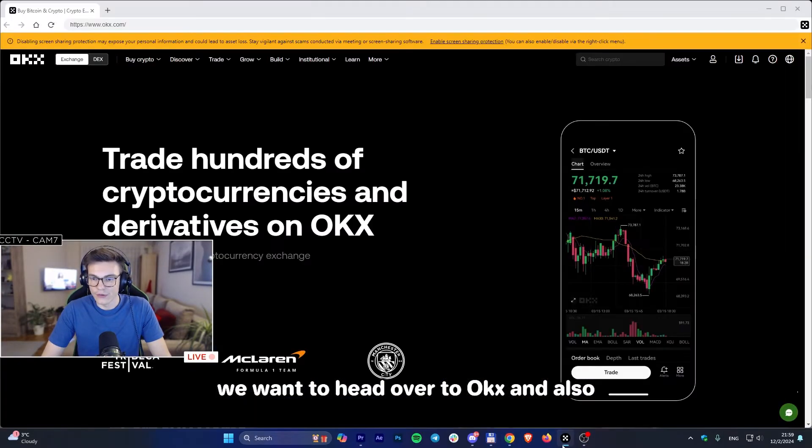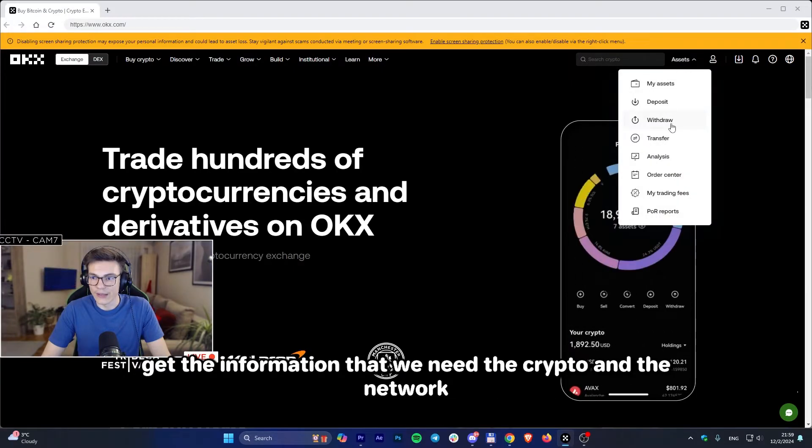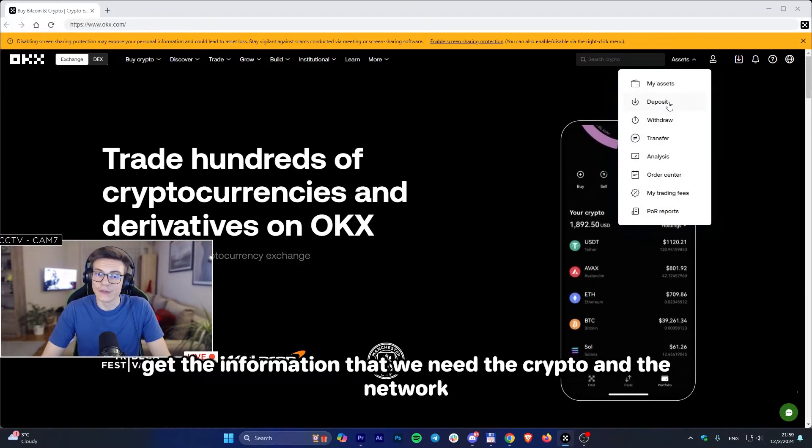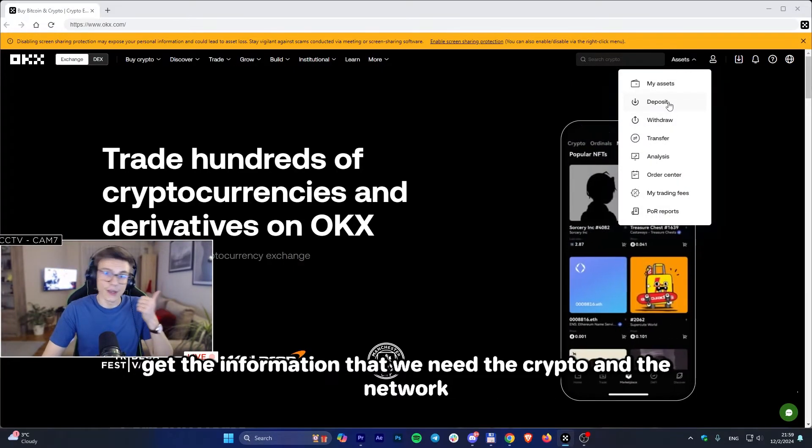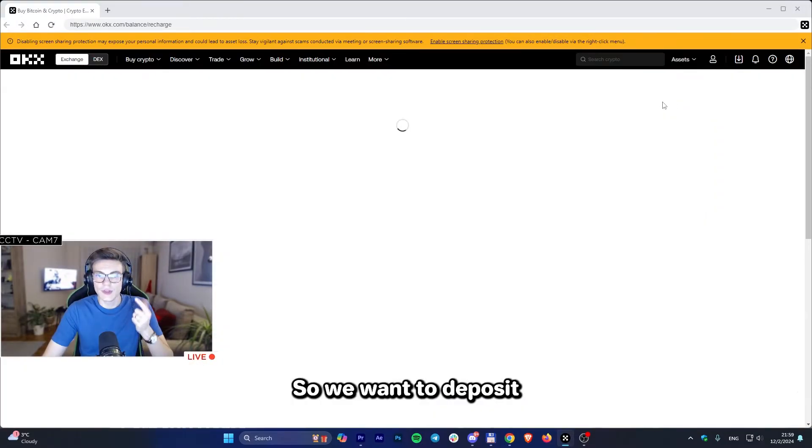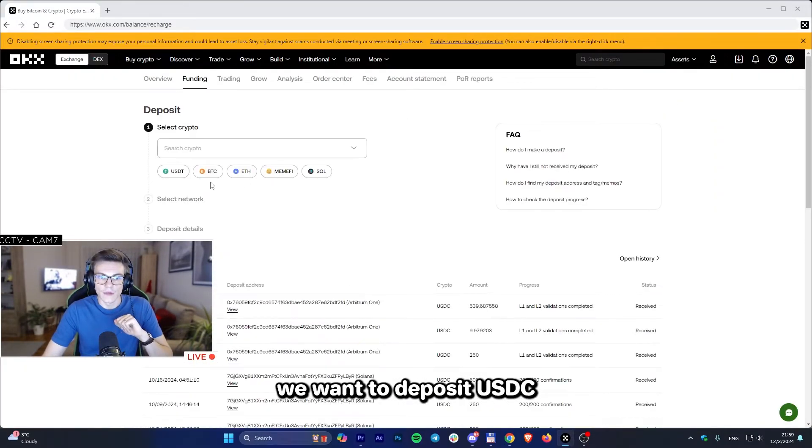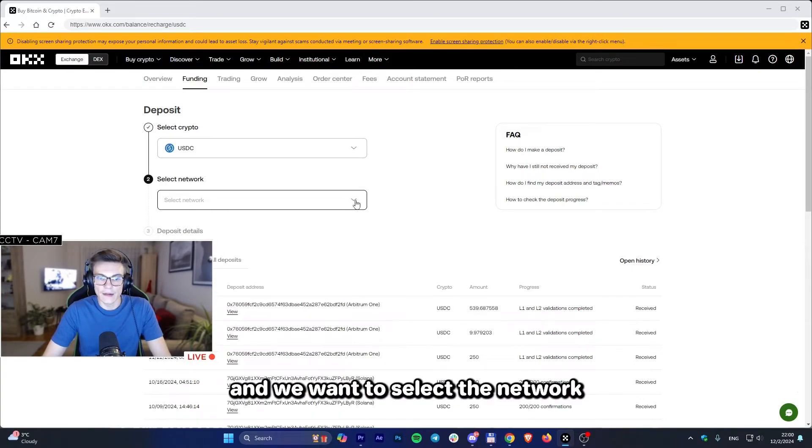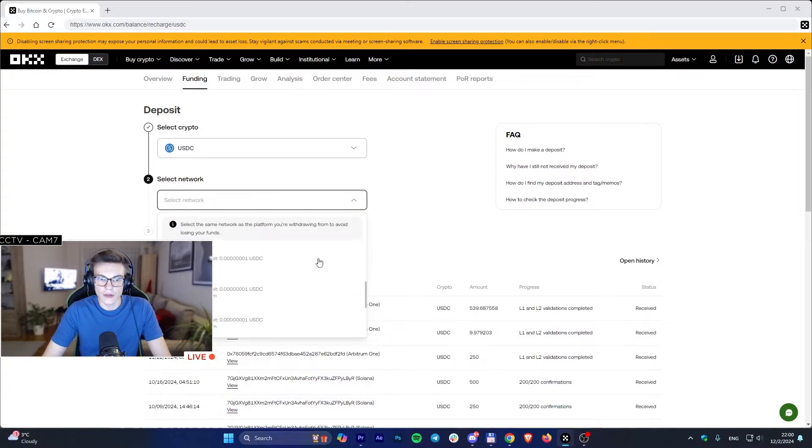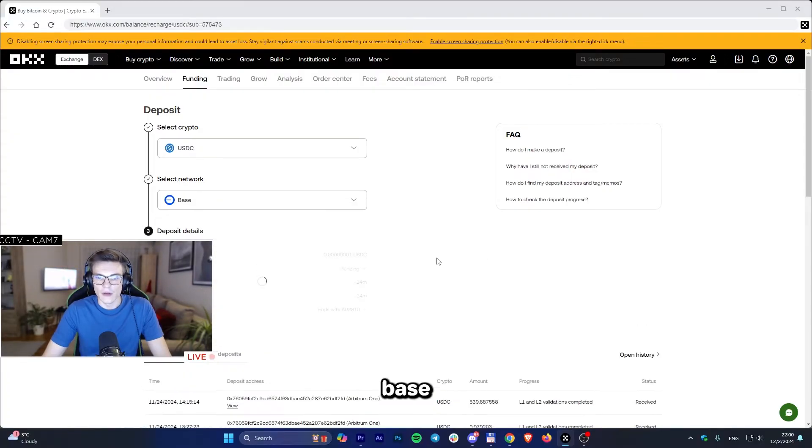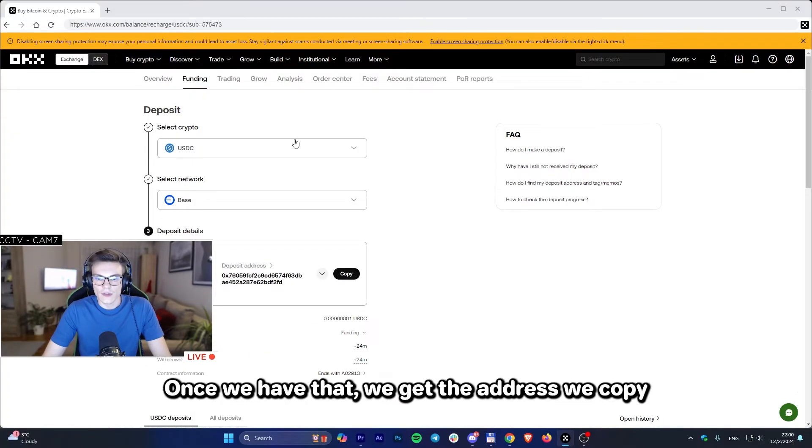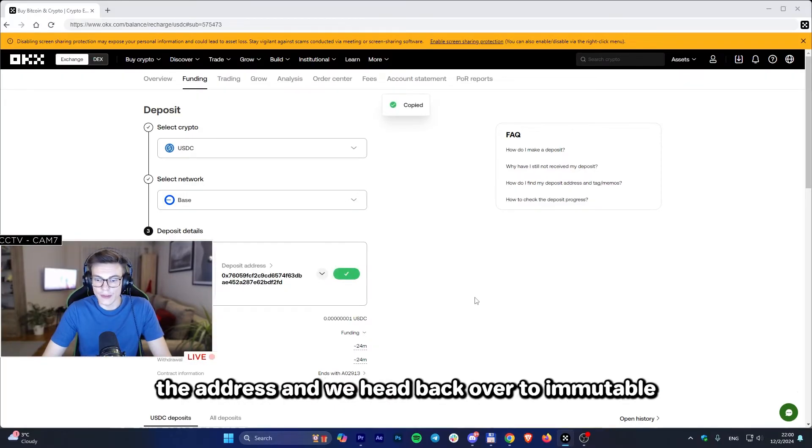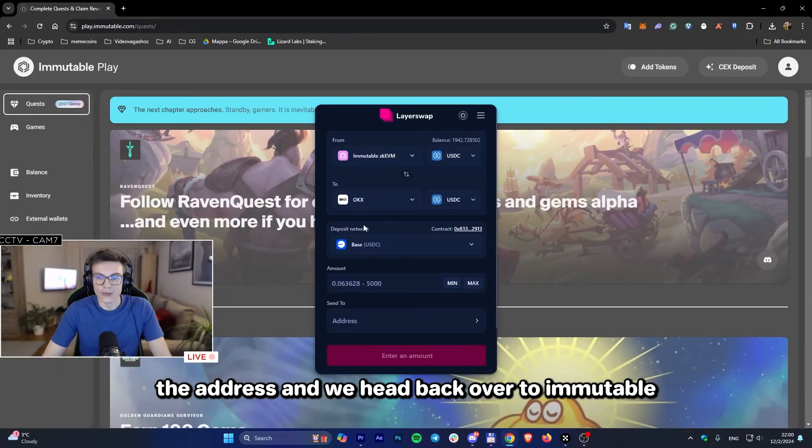Once we have the deposit network Base selected, we want to head over to OKX and get the information that we need - the crypto and the network. We want to deposit USDC and select our network Base. Once we have that, we get the address, copy the address, and head back over to Immutable.